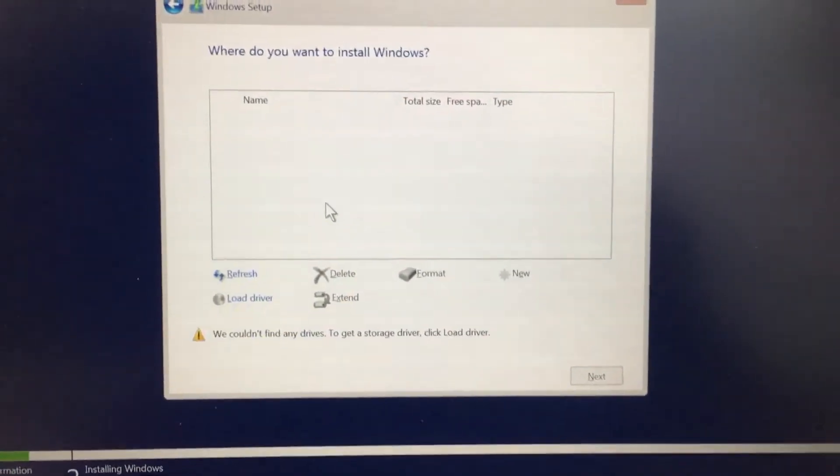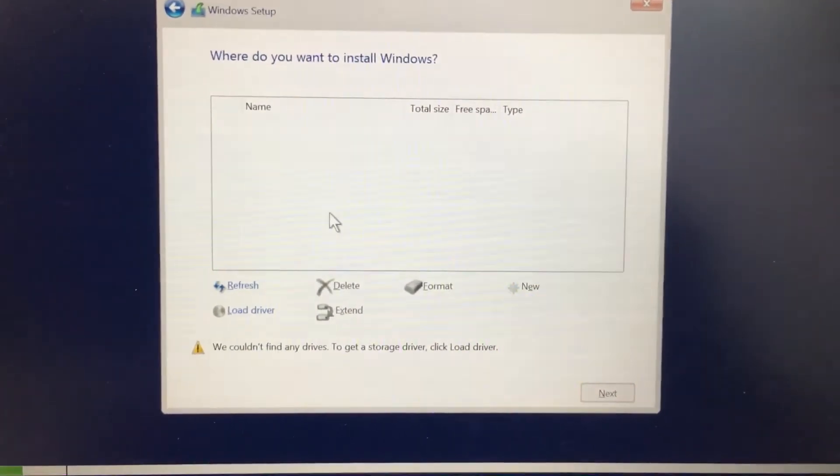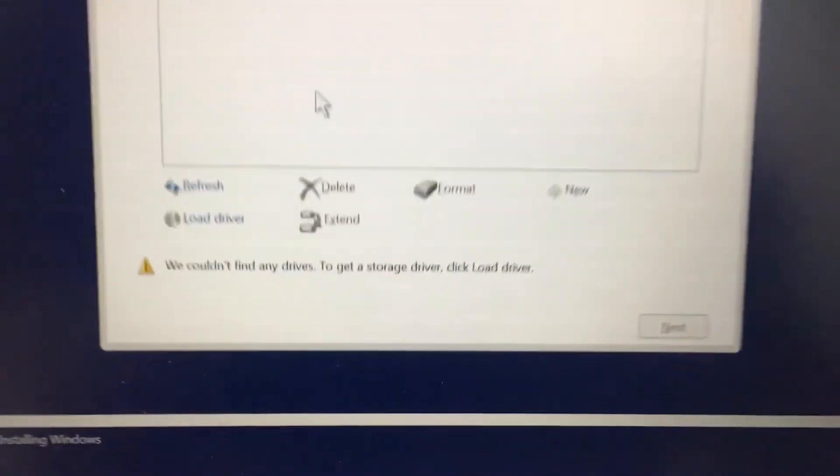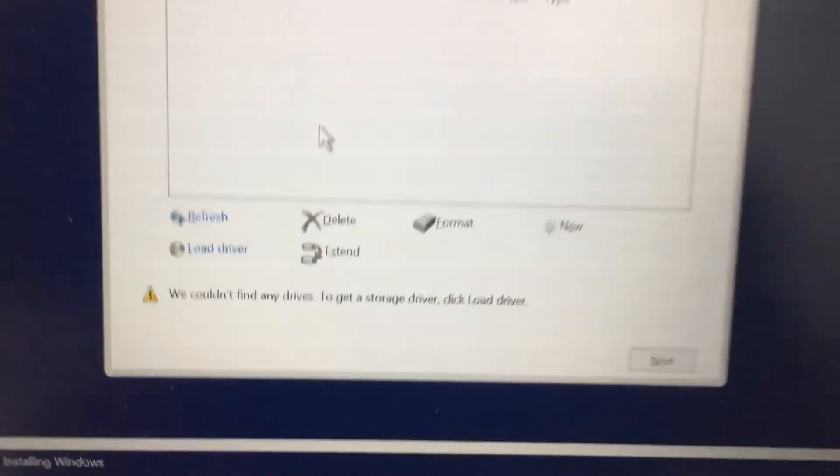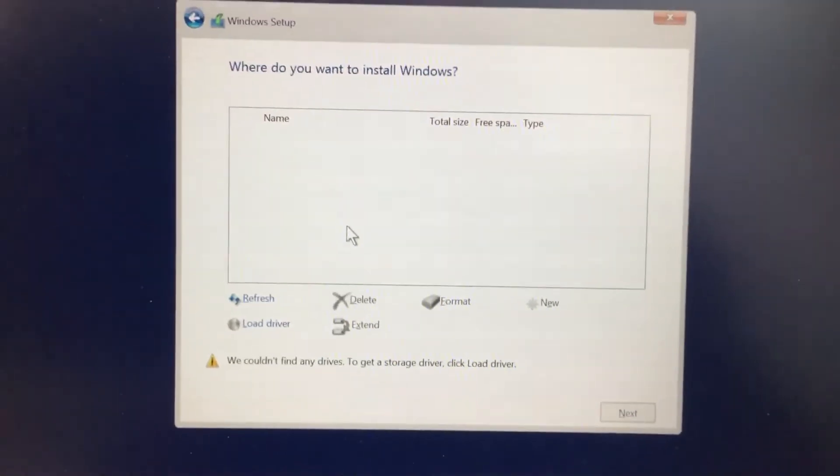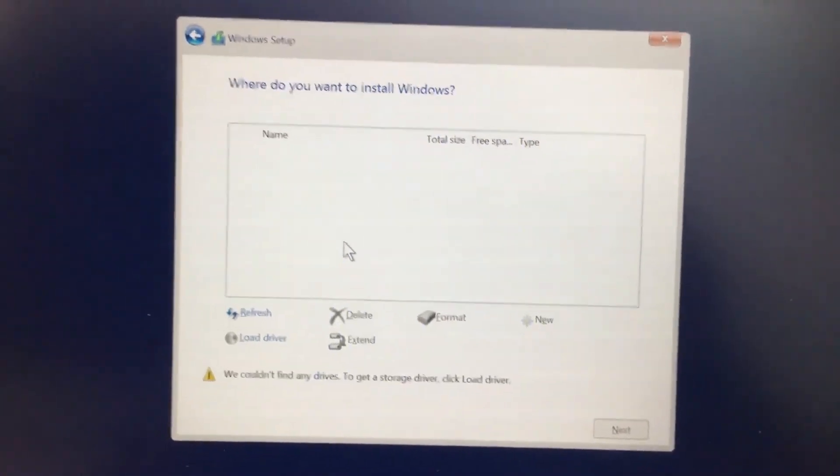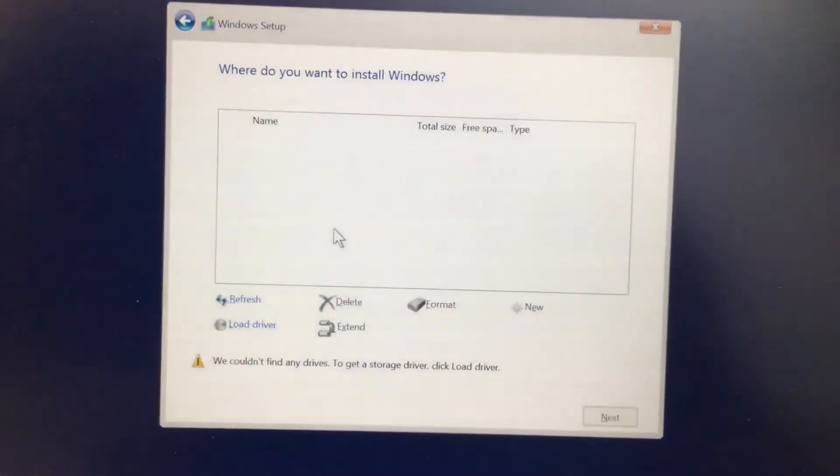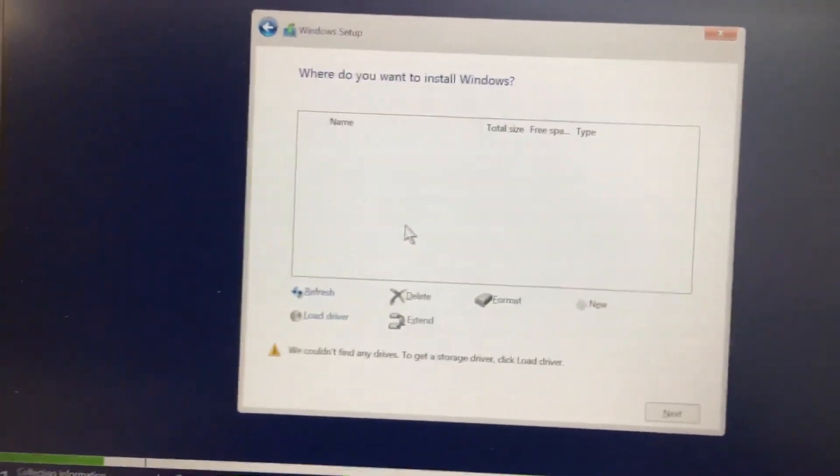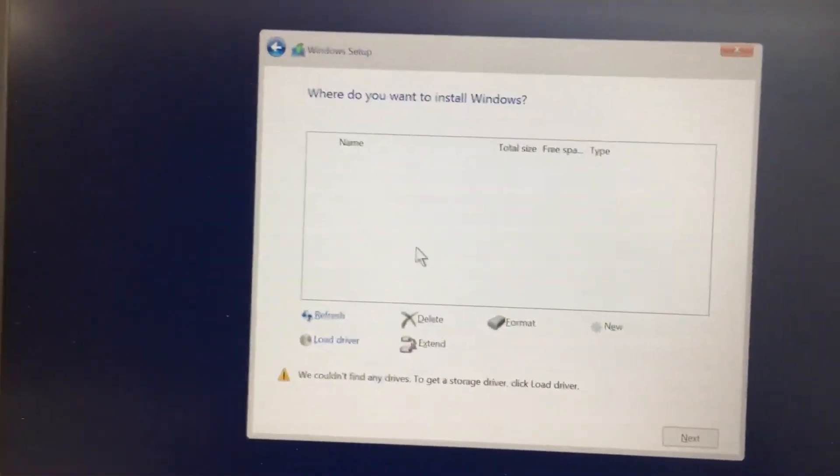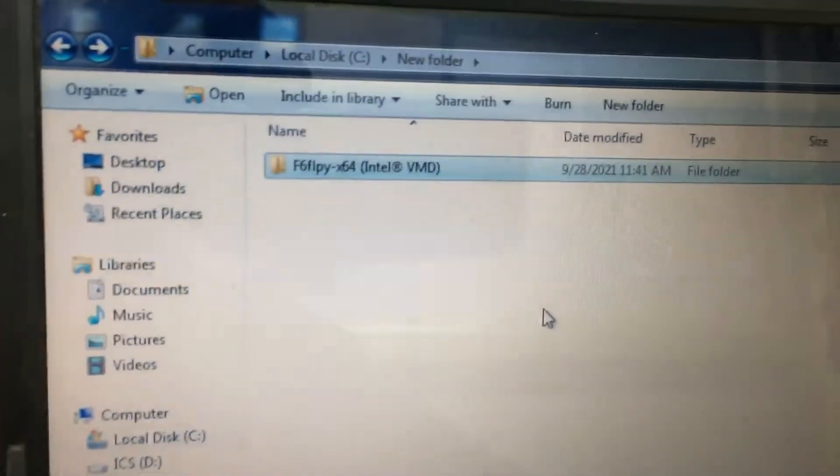Hi friends, if you're facing the error 'We could not find any drives. To get a storage driver, click Load Driver', we have a simple solution. I will show you one file that solves this problem.